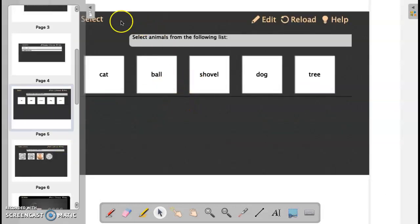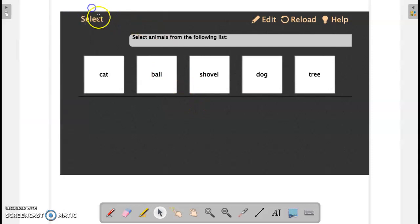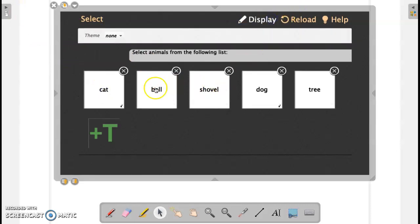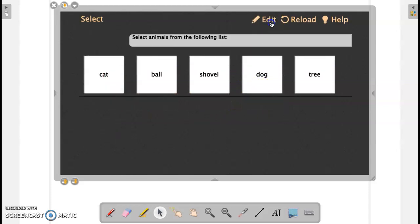The next one here is selecting animals. You can go through and you can do the same thing. When you hit cat, you'll have little check marks to tell you which ones are correct.